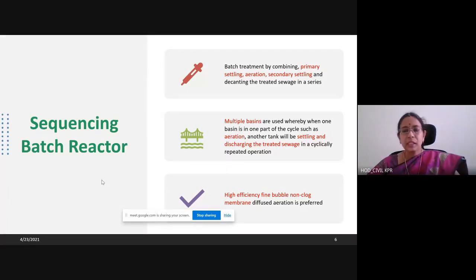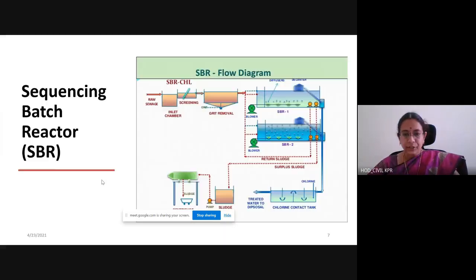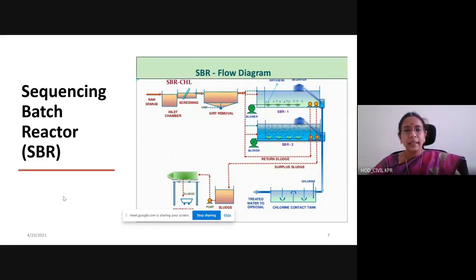In the SBR, high-efficiency fine bubble non-clog membrane is used for aeration. Aeration is the key process of treatment in the sequencing batch reactor. So the basic pre-treatment steps — raw sewage, inlet chamber, screening, grit removal — everything is similar to the normal conventional treatment plant.